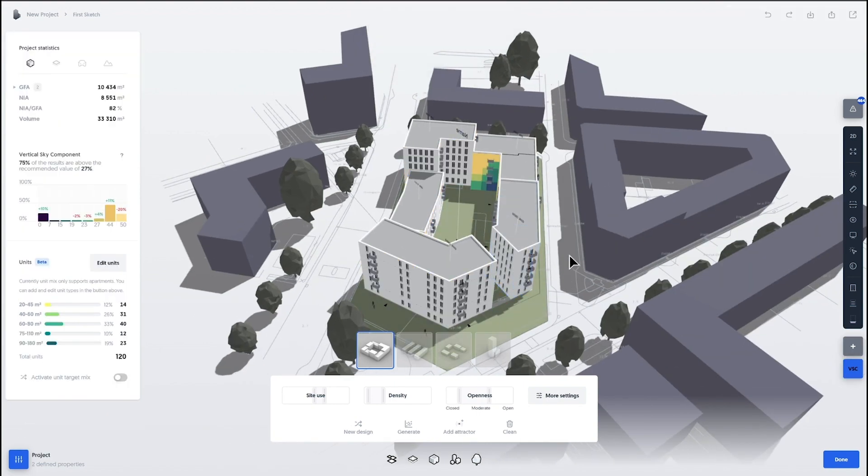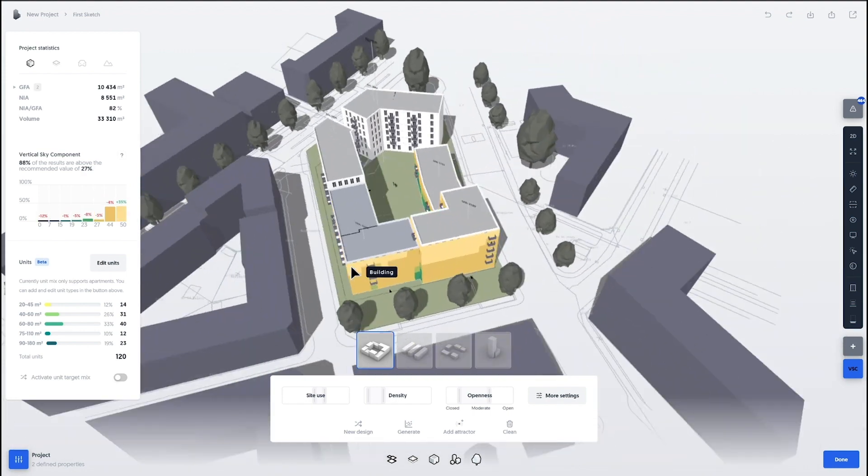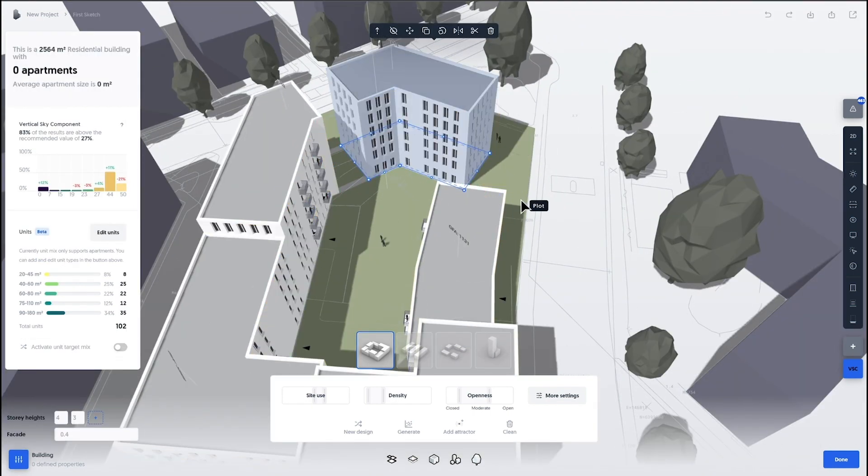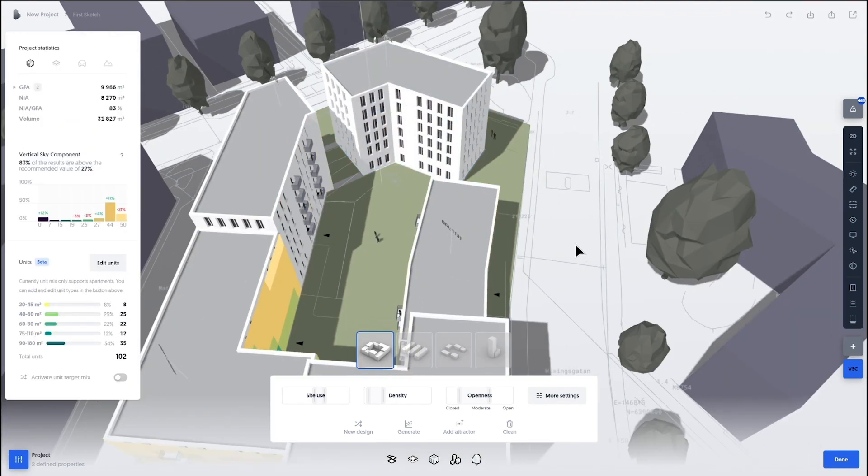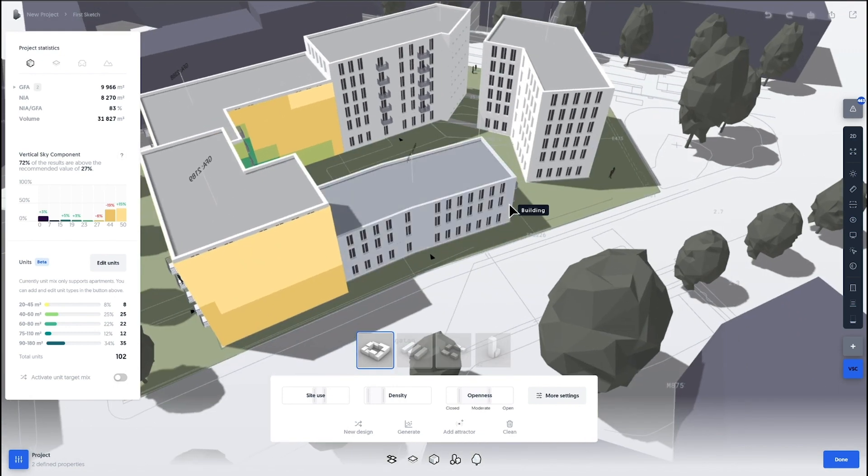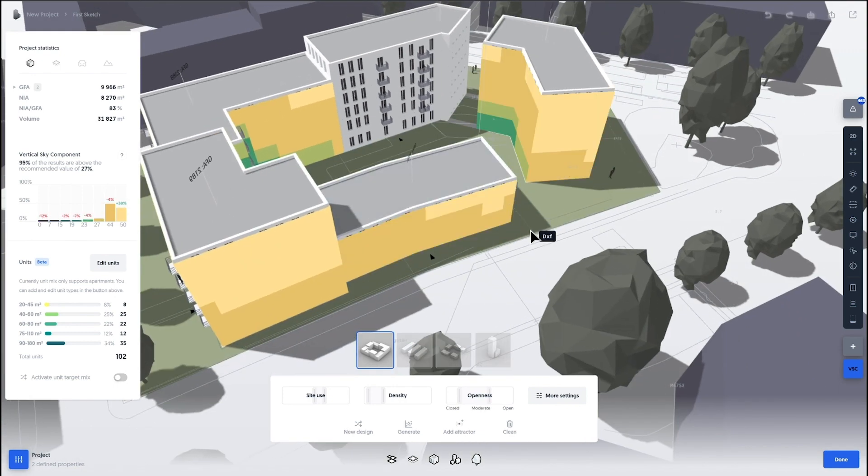So it's running in the background live. And while you're changing the shape, you automatically get updates. You see on the left side in the graph if you improved or made it worse from the last iteration.